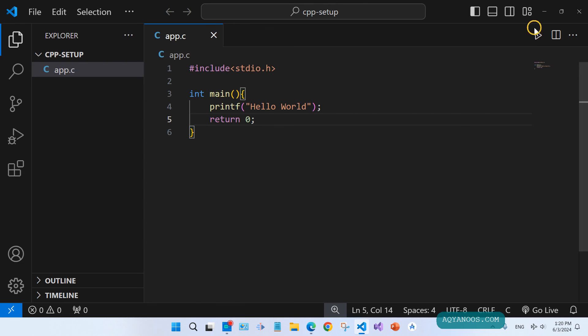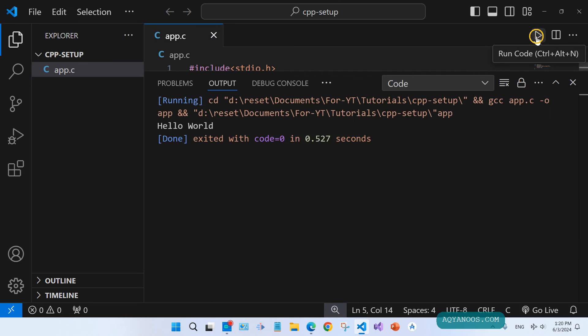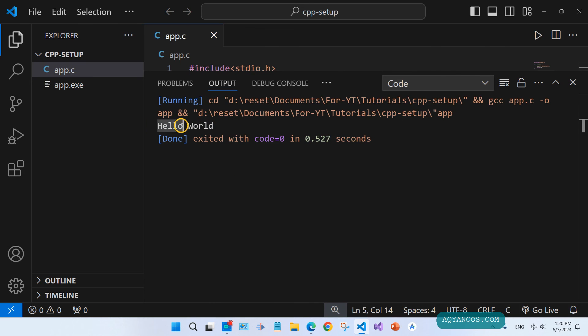Now you can use the play icon to run your code. Click on run, and here you see Hello World.